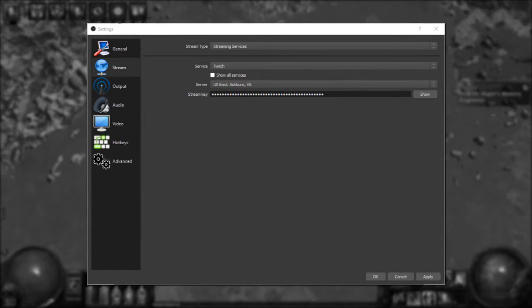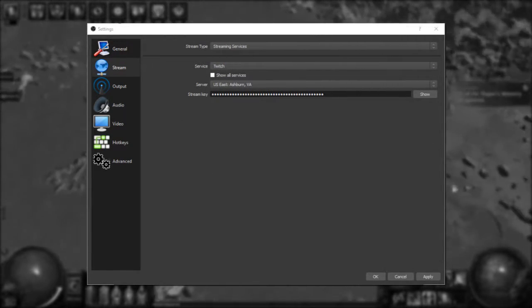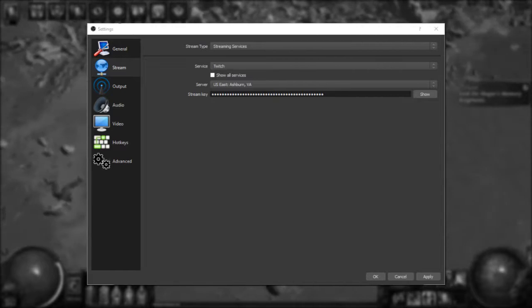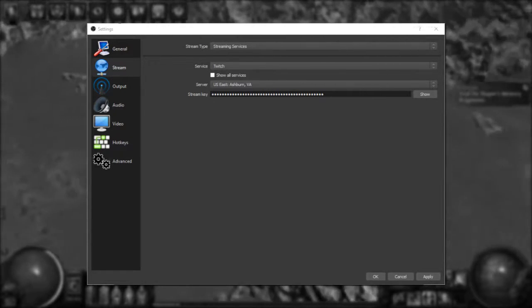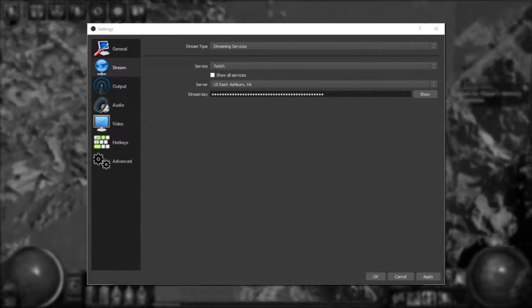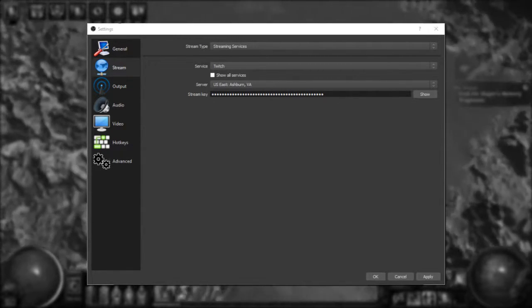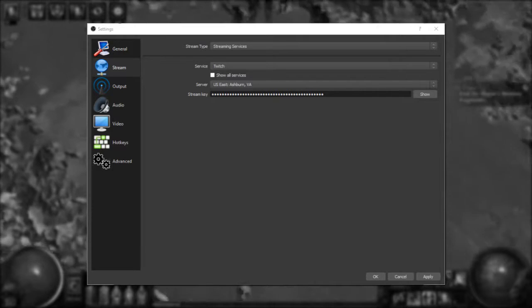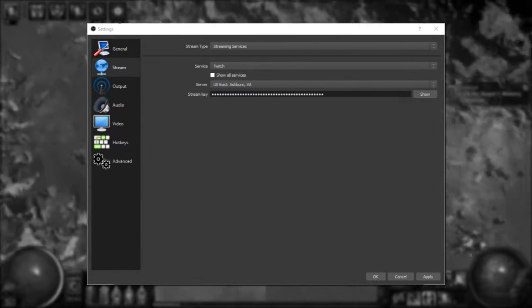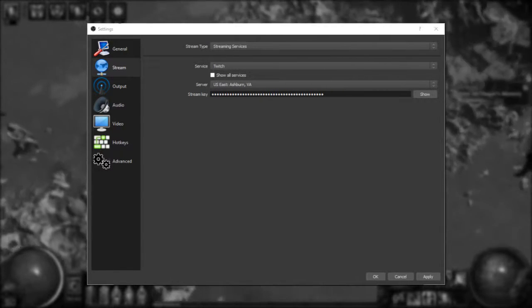The next option is the stream tab. This is where you're going to pick what service you broadcast to. Any major service is here, but in the off chance that it's not, there is a custom streaming option available so you can manually enter in your stream URL.